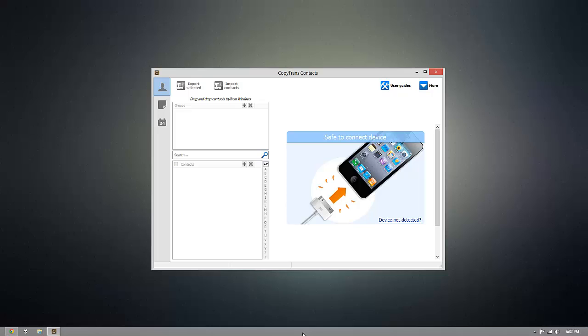Now this program will work with any iOS device, whether you have an iPhone, iPod Touch, iPad, or an iPad Mini.